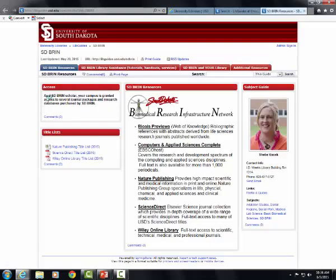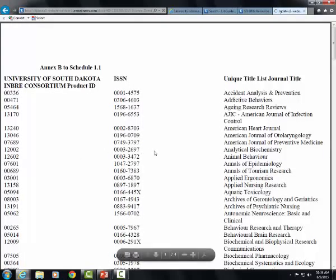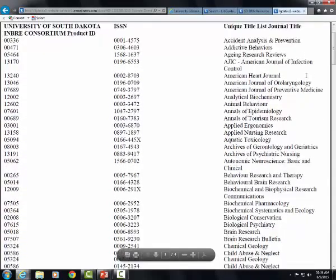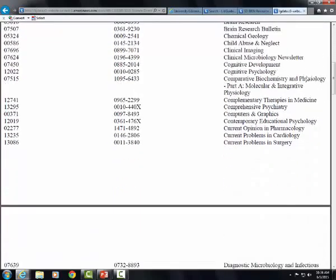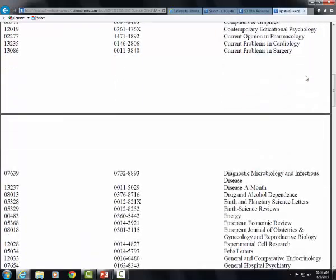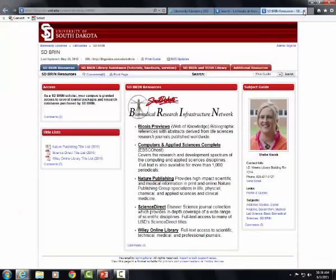On the first tab, you can see title lists of journals that you have access to. We will look at journal titles available in ScienceDirect. The first tab also shows the databases that you have access to as BRIN researchers.